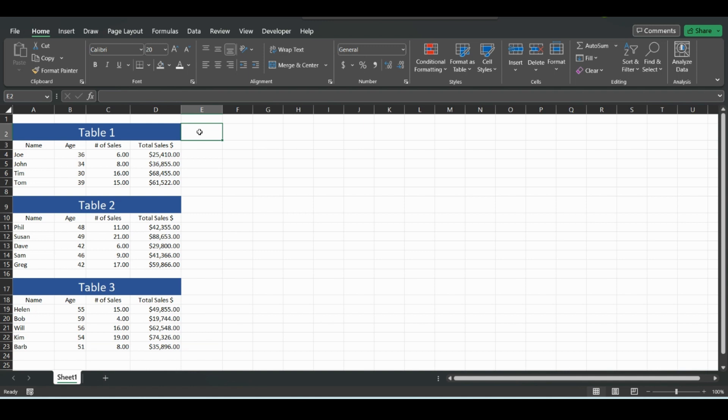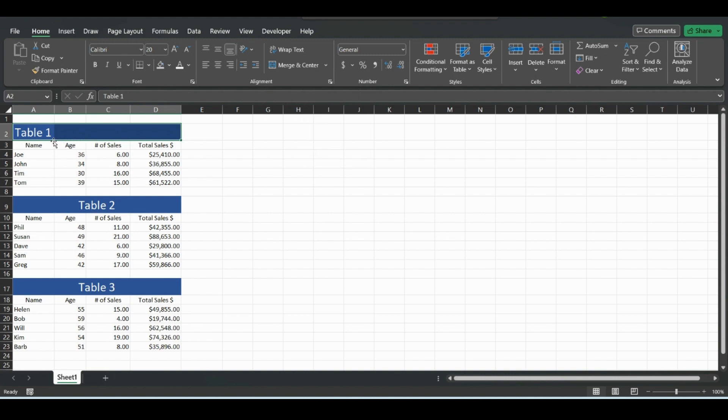Welcome back to another video. Today we're going to go over a quick tip in Excel that has to do with merging and centering cells. You can merge and center by highlighting an area and clicking merge and center in the alignment tab, but the problem with merging and centering